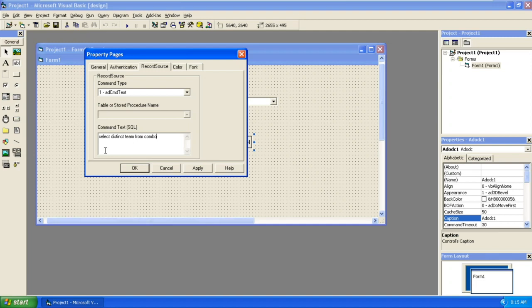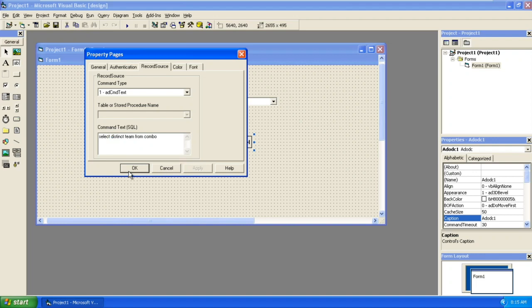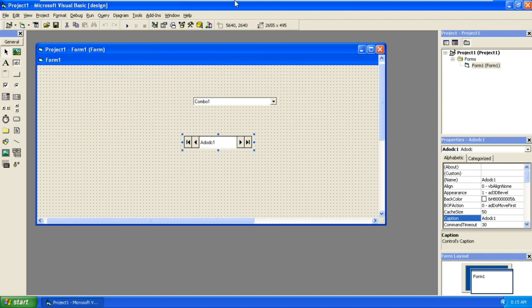Here the team is the field in the table and combo is the table name. Don't confuse, I have given both database and table name as combo. DISTINCT means uniqueness, so select unique records from the team from the table combo. Now the connection is done.